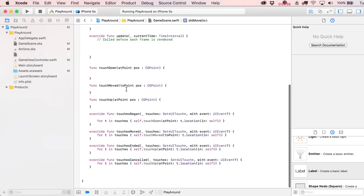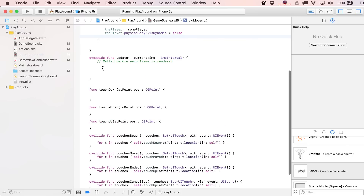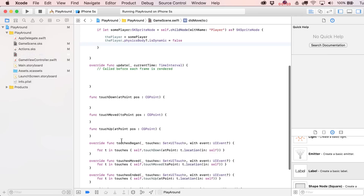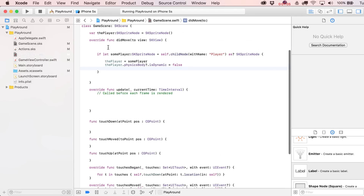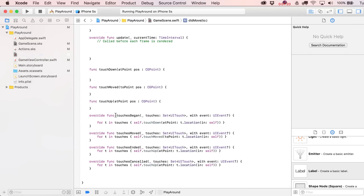Head back over to your game scene file. You can see pretty much everything else is cleaned out. In the update statement, I no longer need to track the y position falling down. We wiped out the changing of the anchor point as well. What we will do is detect the touchdown location and have our player react to it, move forward, and actually walk a little bit. From the initial SpriteKit template, we'll just worry about the touchesBegan function.